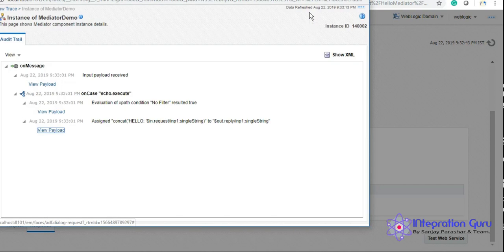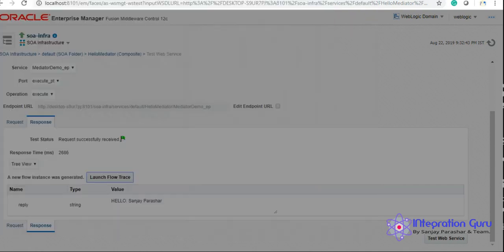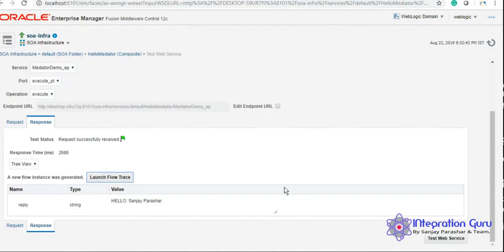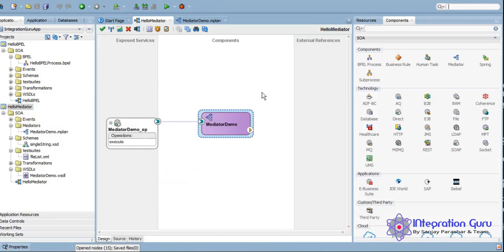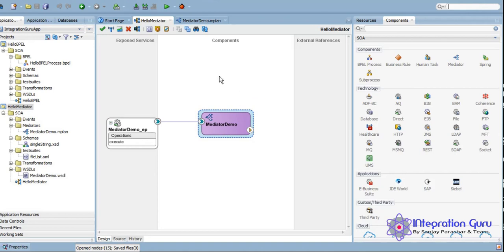So this is it for this Mediator. However, there is a lot more to Mediator than this very simple example that we portrayed here. So in future we will try to cover some use cases of Mediator. Mediator and BPEL can also interact with each other within the same composite. So that is also something which we can definitely check in later tutorials.